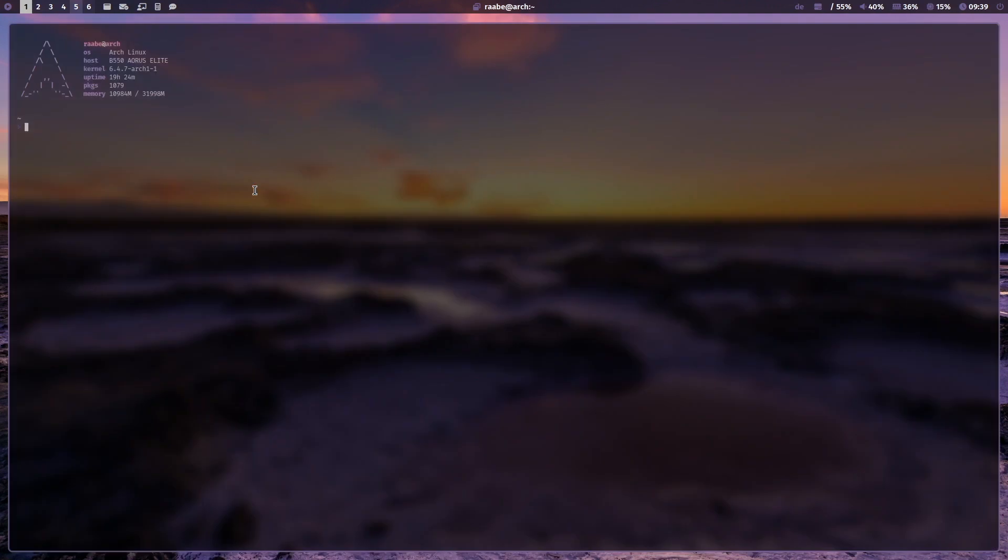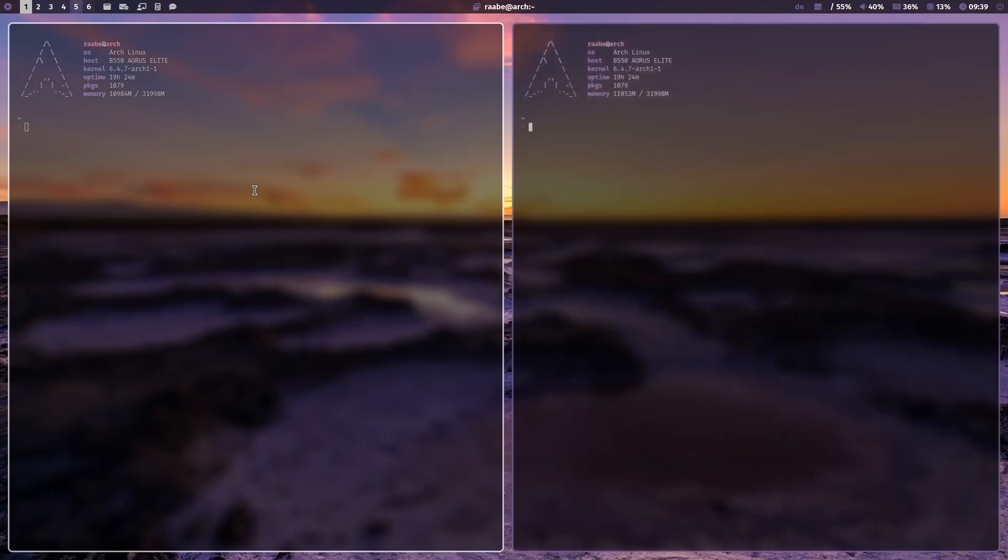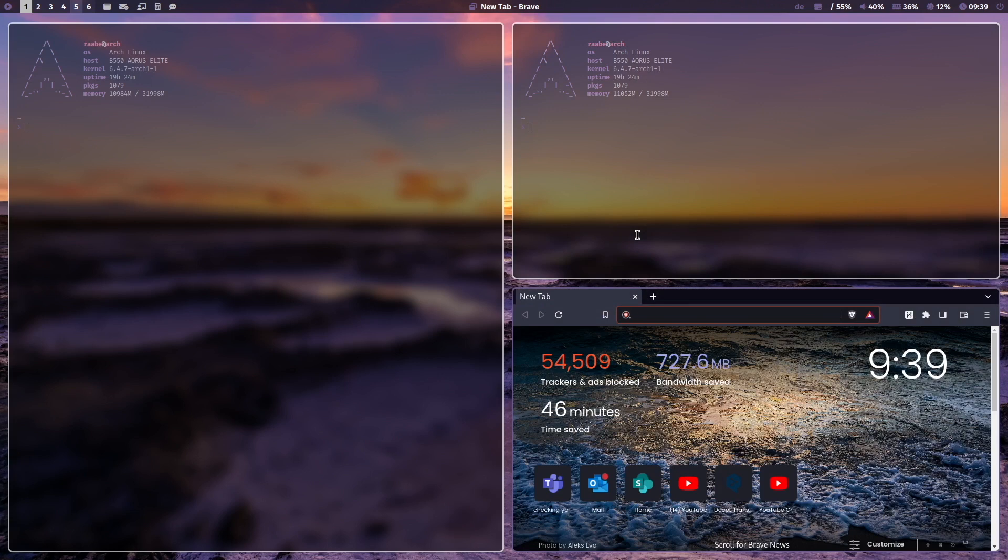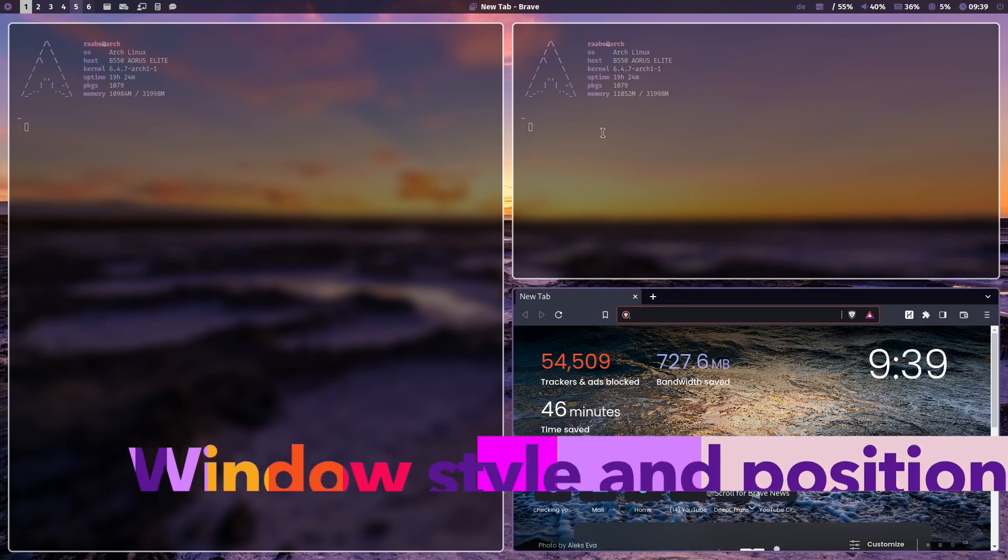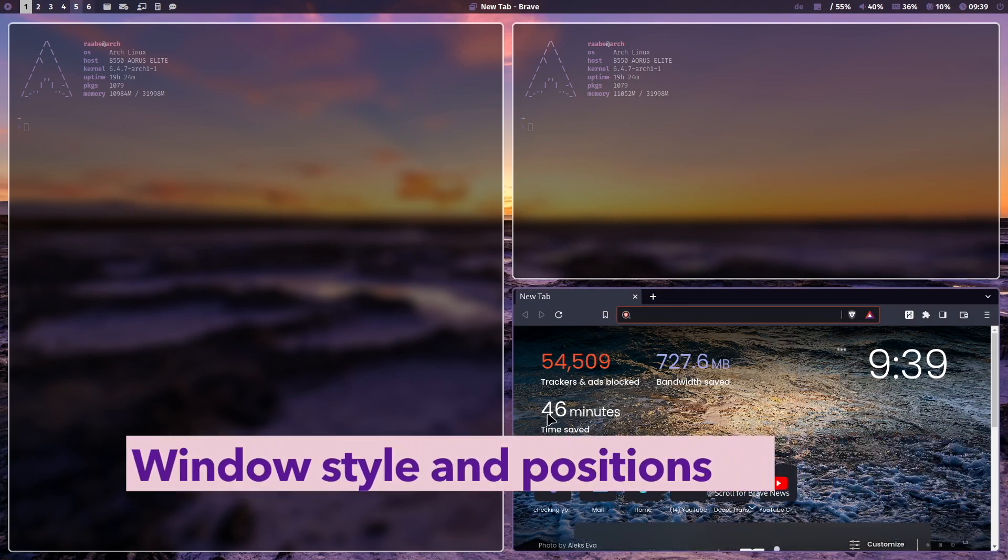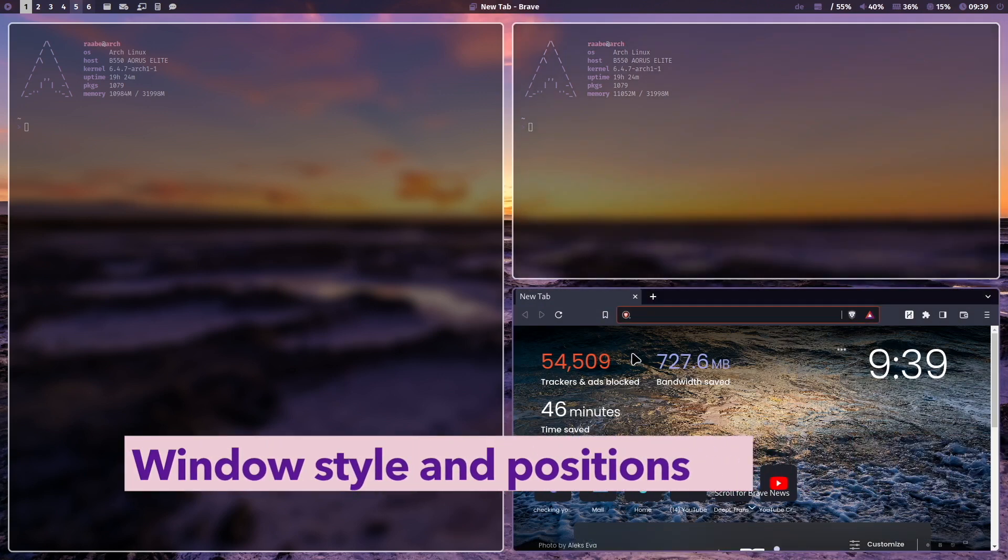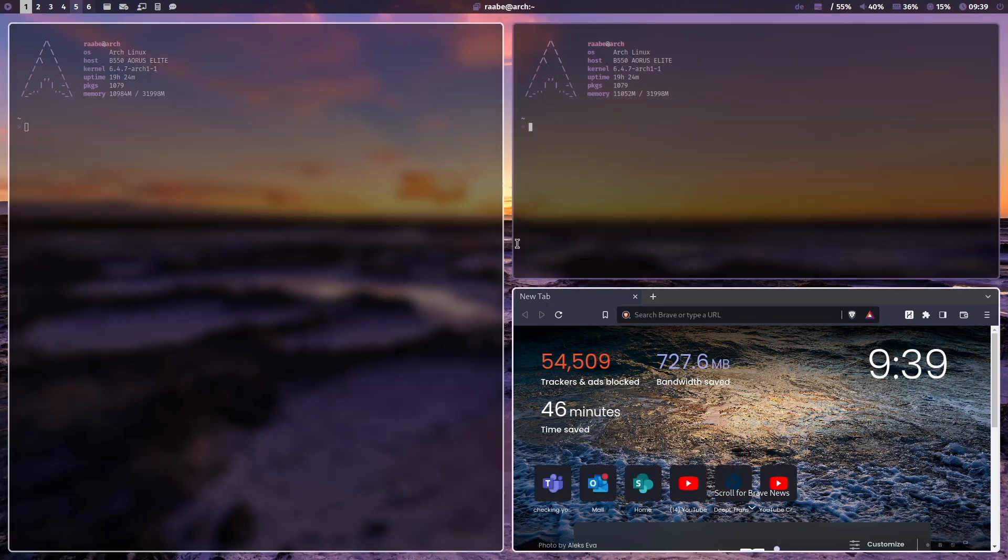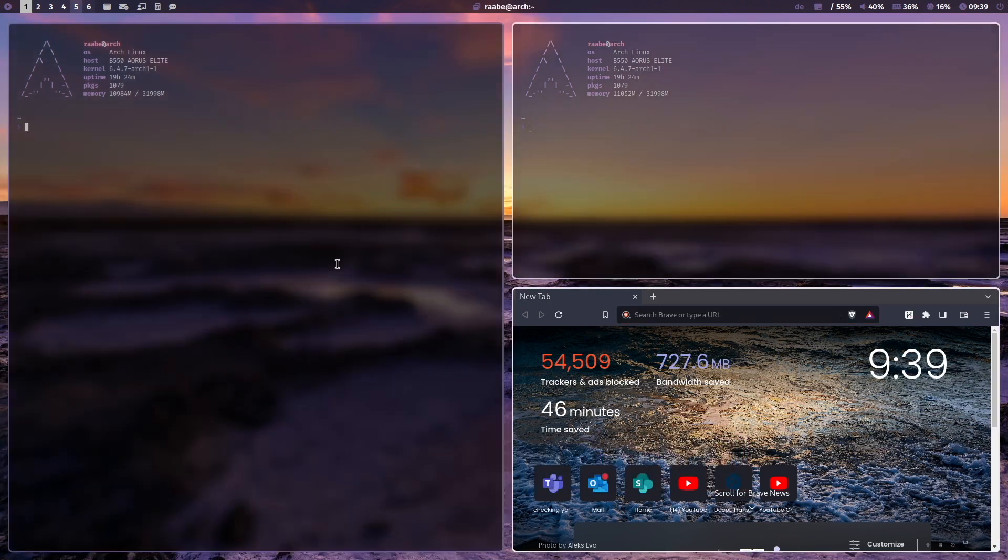I can open another terminal with Superkey Return and I can open Brave, my browser with Superkey B. You see every window has rounded corners and a gap in between. The background of the terminal is blurred.